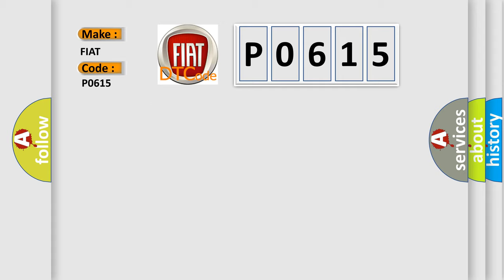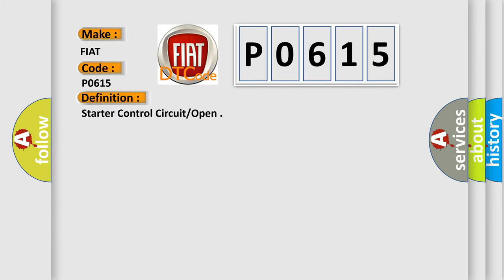The basic definition is: Starter control circuit or open.